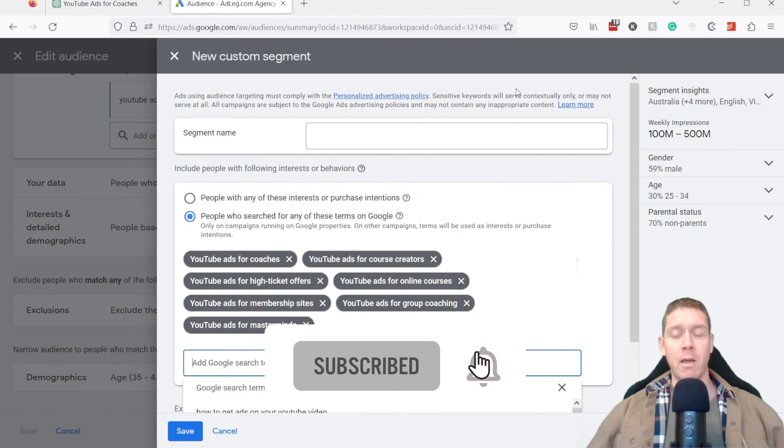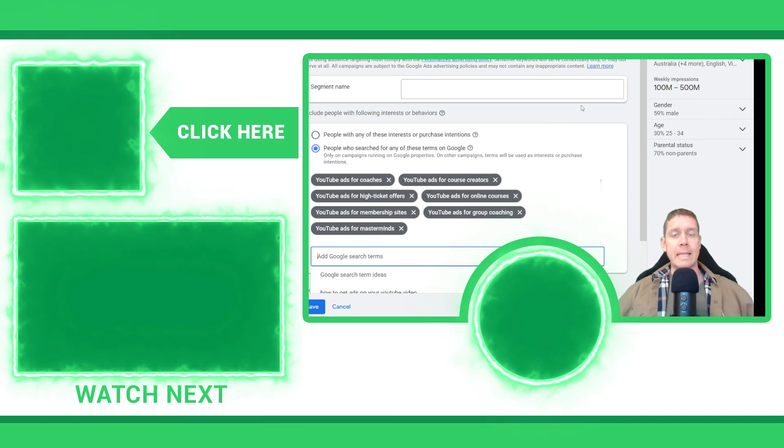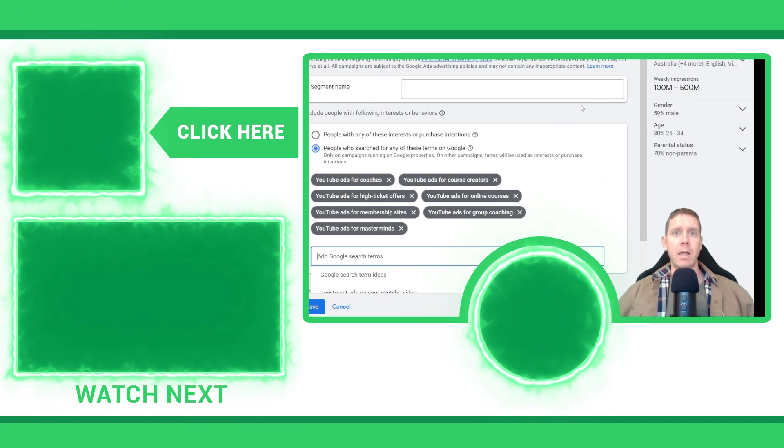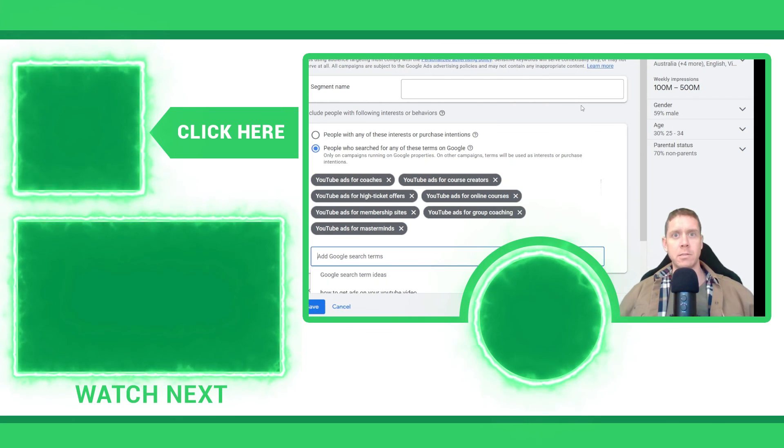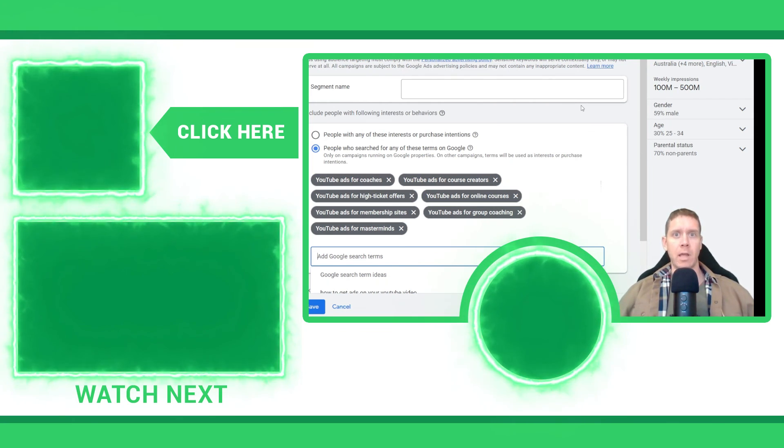And you're going to follow along for more. Thanks for watching this video. Again, my name is Kyle Sellerud, and I'll see you in the next video.